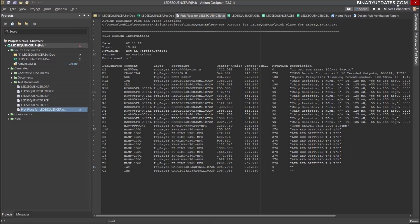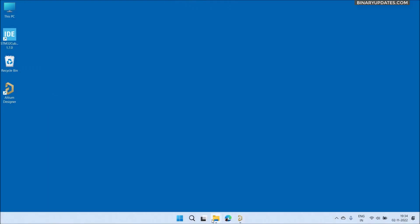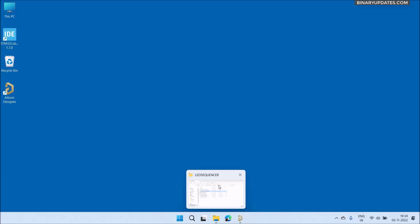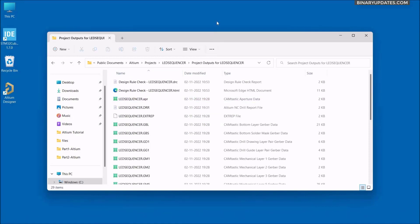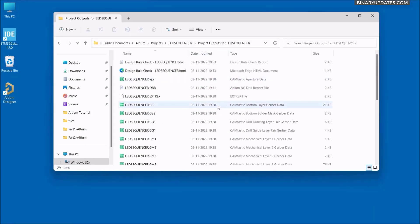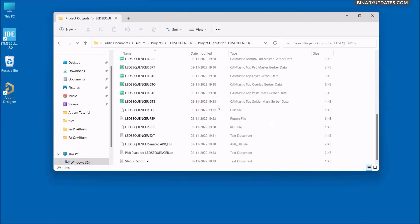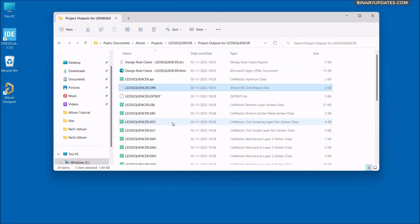If you go back to your output folder — the LED Sequencer output folder — you can also see your pick and place file there. The other files provide information about the top layer, bottom layer, top routing, bottom layer routing, and other related output data.